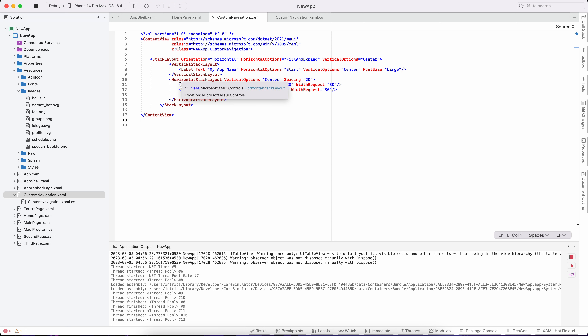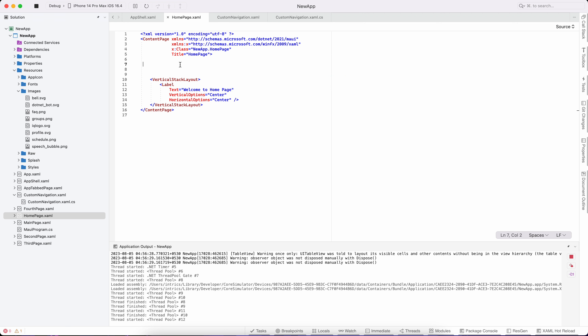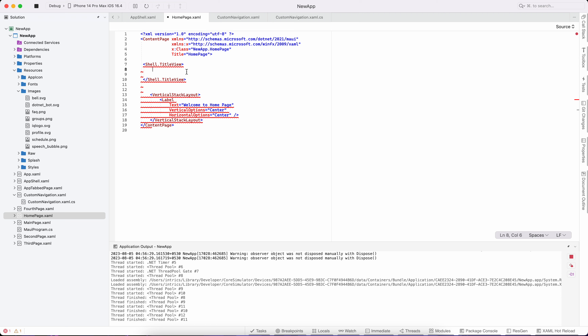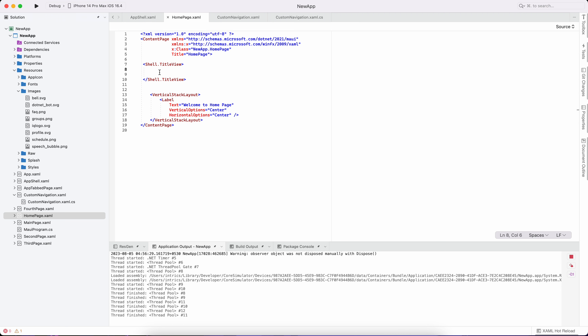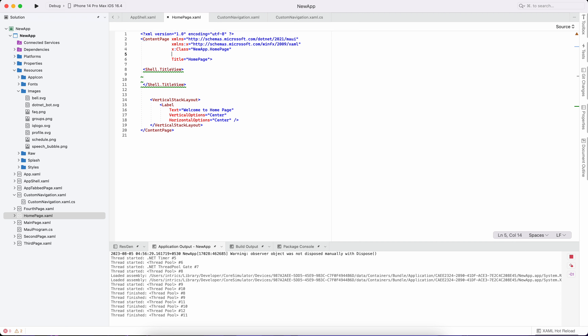We can access the class — so suppose in HomePage we can access the shell.titleView. Inside shell.titleView we place our content view.